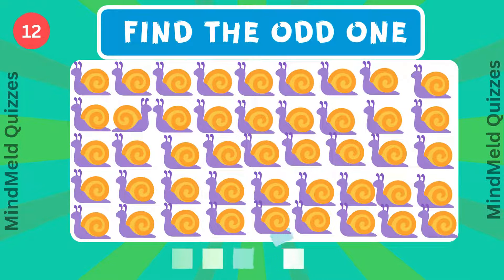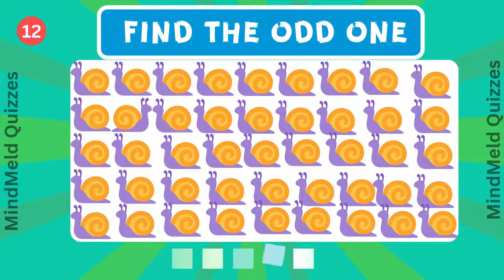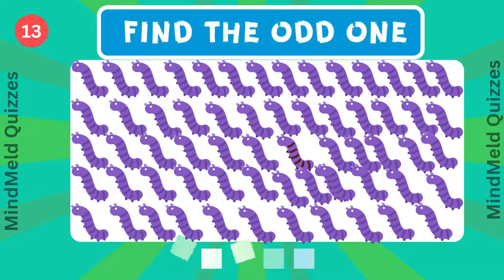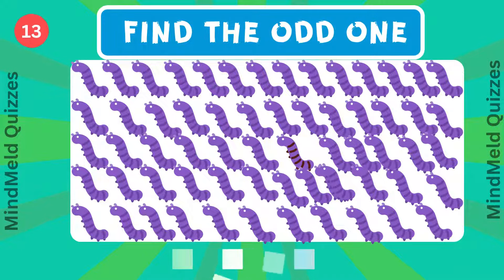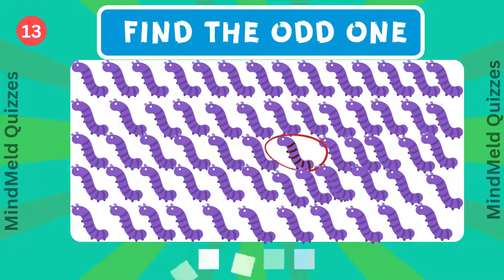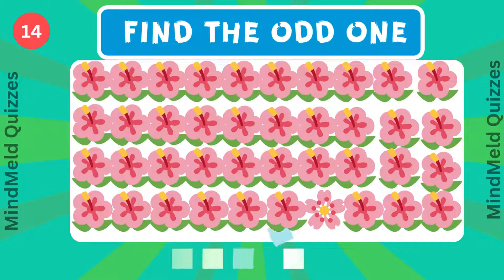Thirteenth question, which is the odd worm? Next question, which one is the odd one?